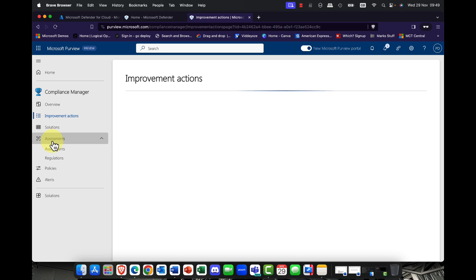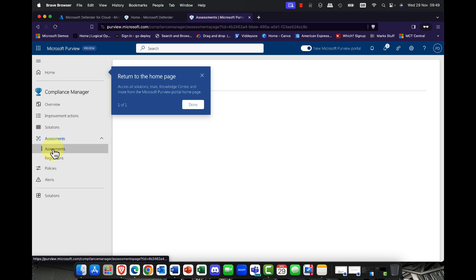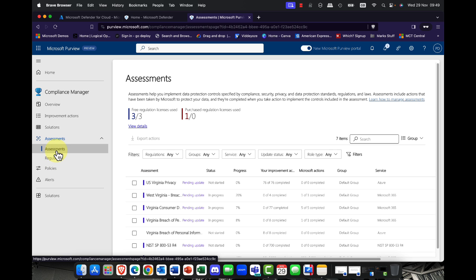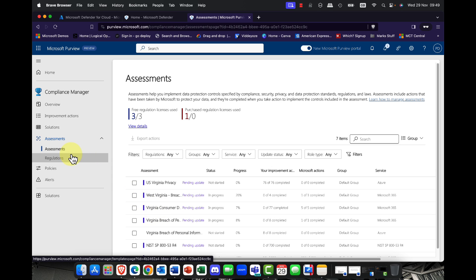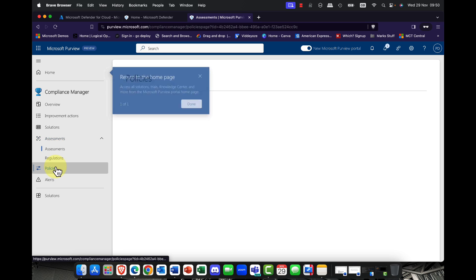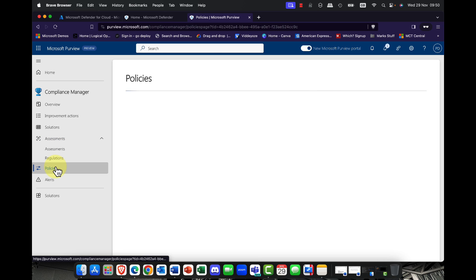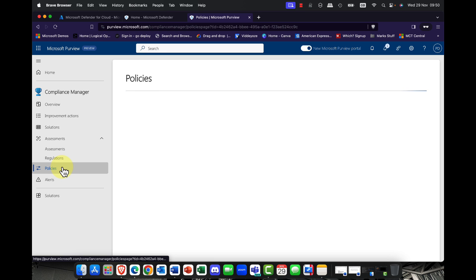So again you've also got those assessments that you can have. Things like the different regulations, we used to call these templates in Microsoft 365. These were rebranded now as regulations and of course you can also click on the policies as well. So all things like your data loss prevention policies, your retention policies are now all going to be in the same place.